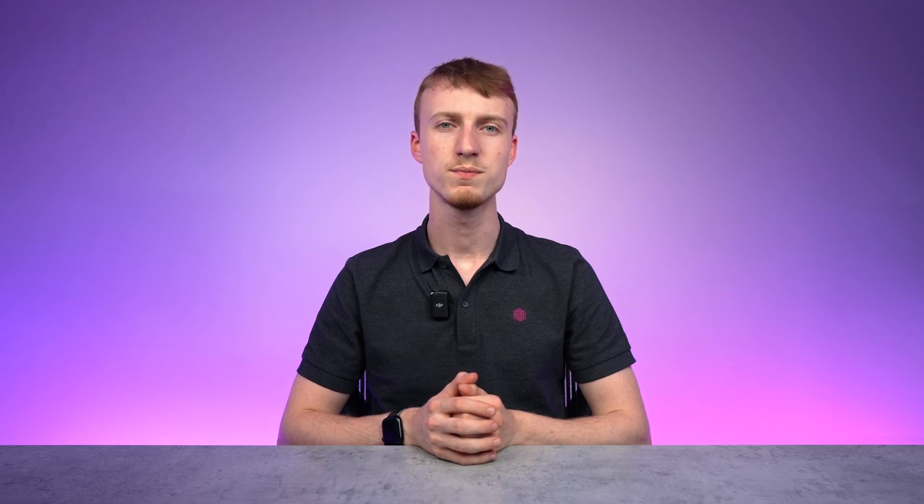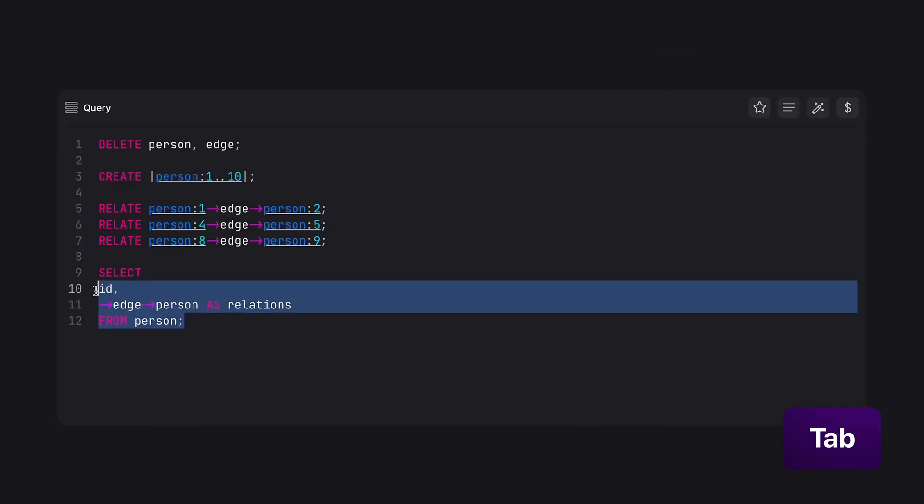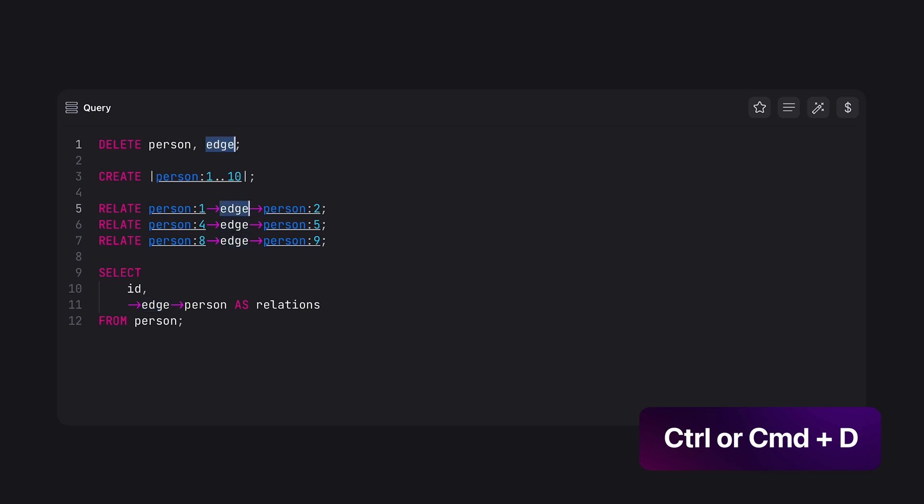Let's quickly go over some editor shortcuts. You can use ctrl or command plus enter to execute a query, tab to indent a line or selection, shift plus tab to dedent a line or selection, and ctrl or command plus D to select the next occurrence of your current selection.